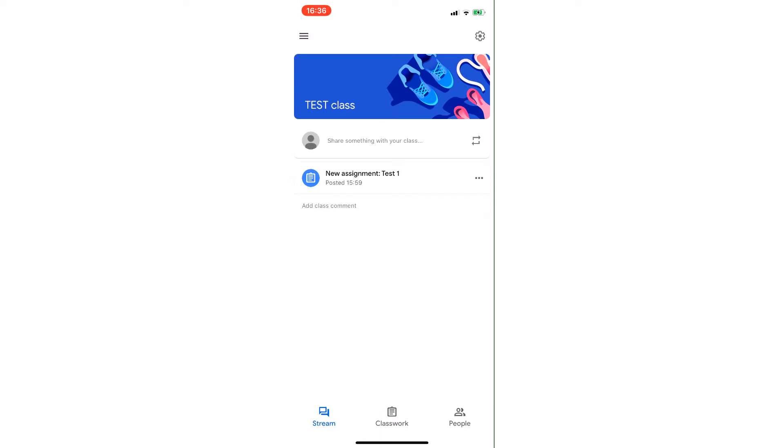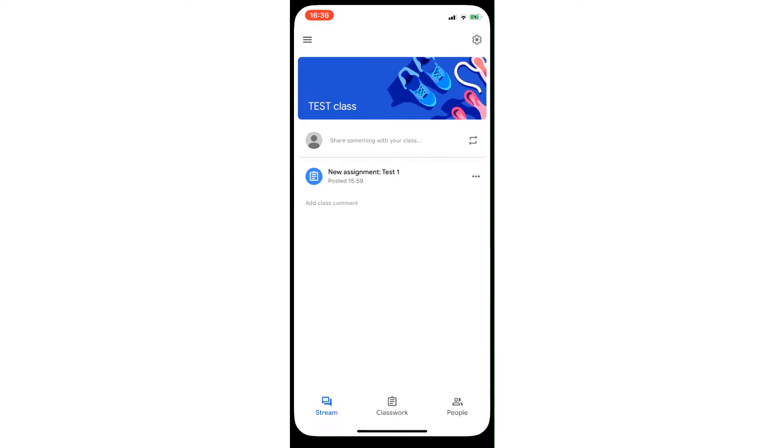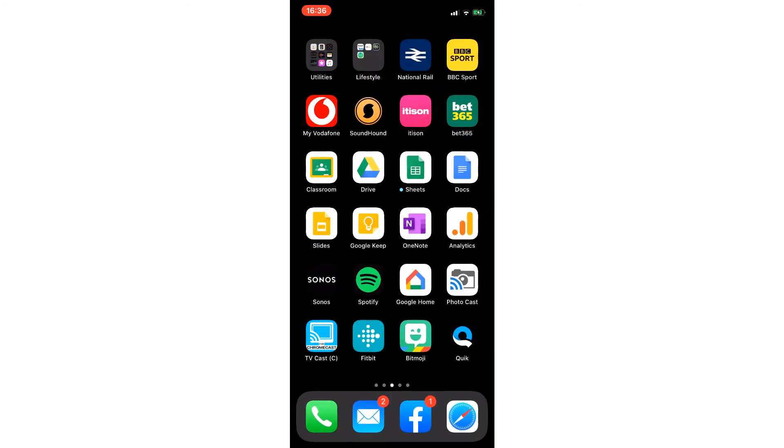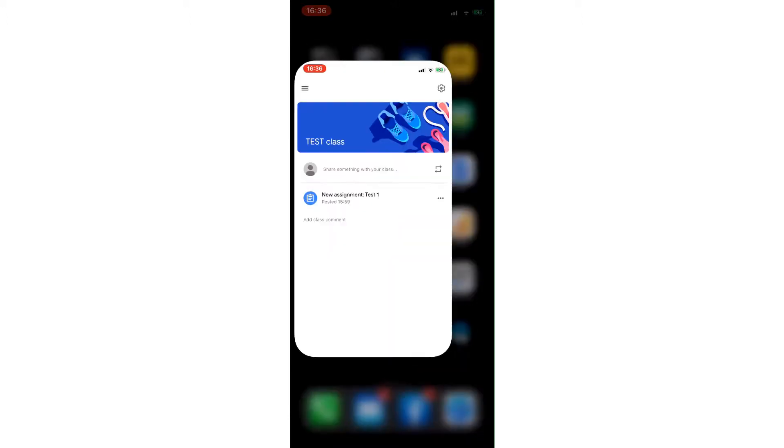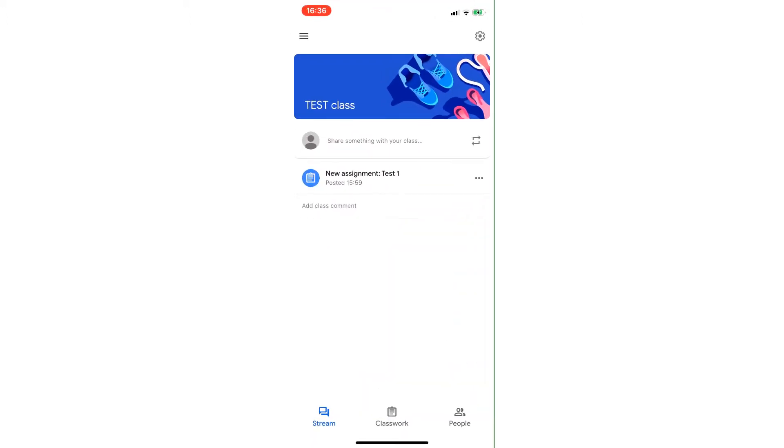Before we get started, it's important to note that you should have the Google Classroom, Google Drive, Sheets, Docs, and Slides apps all installed on your phone just to make the functionality appropriate and better.